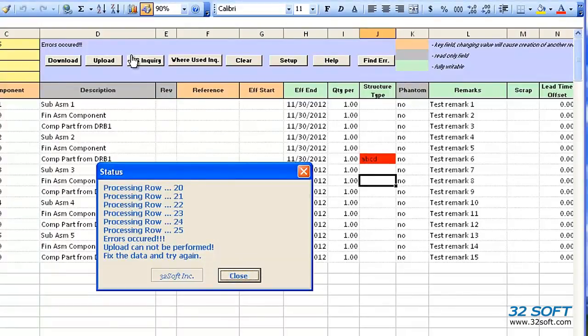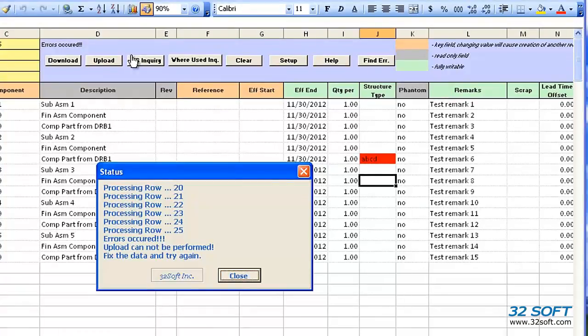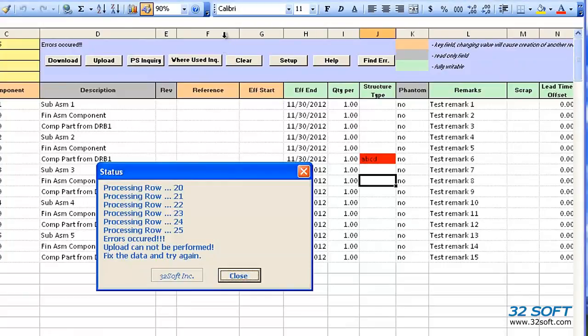The loader validates data in the cells against QAD, and it will return an error message if invalid data is submitted, like in this case.